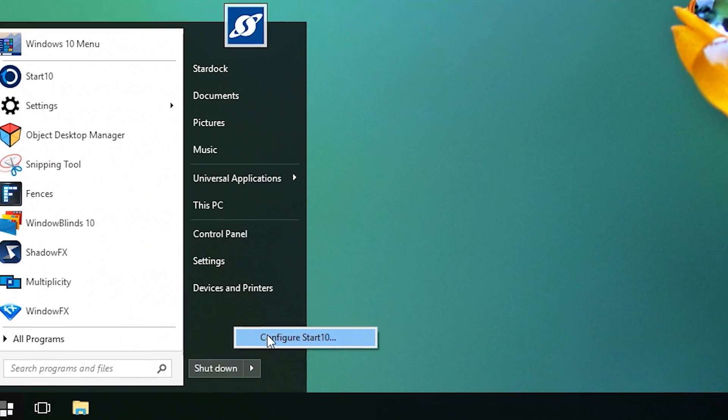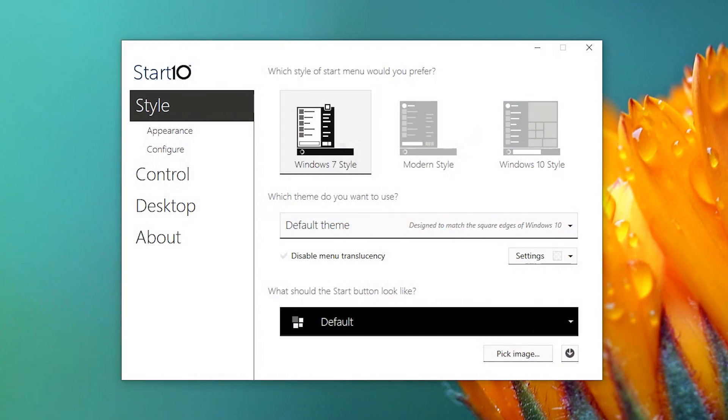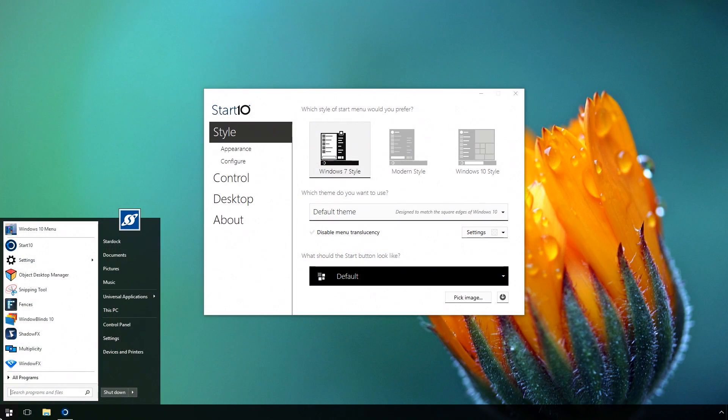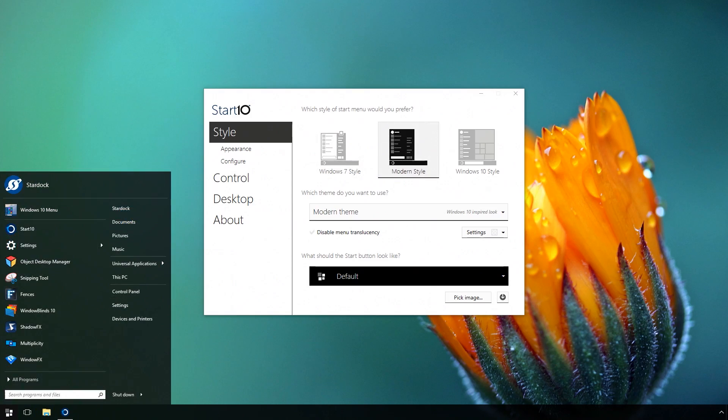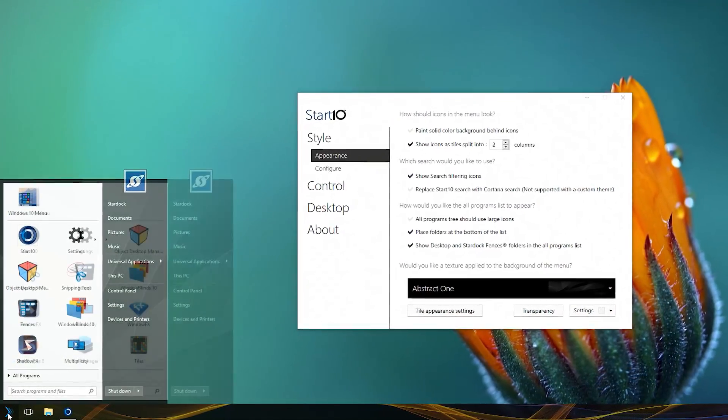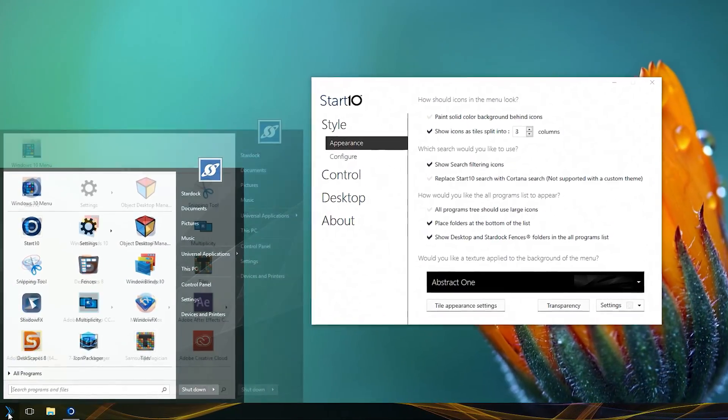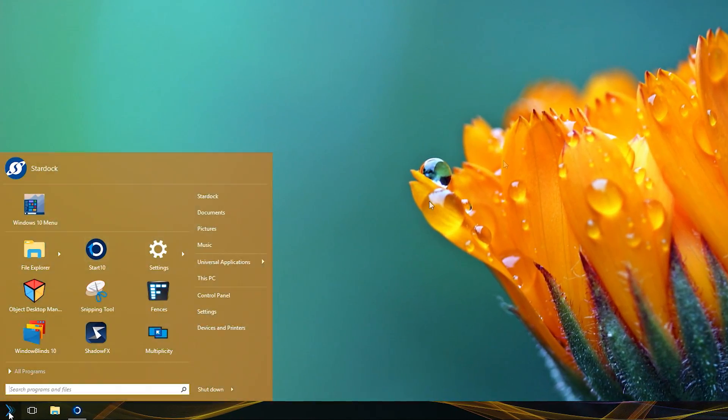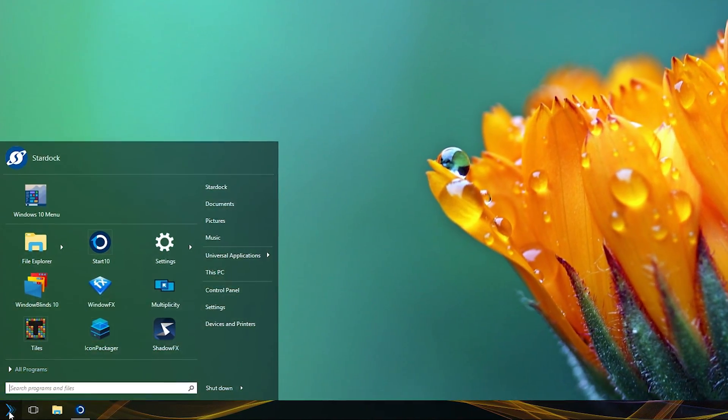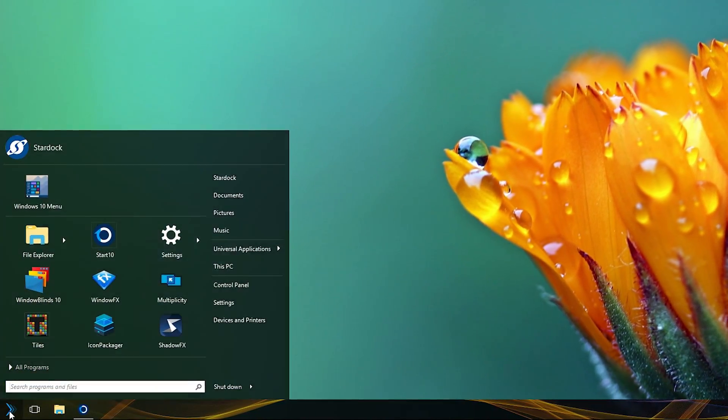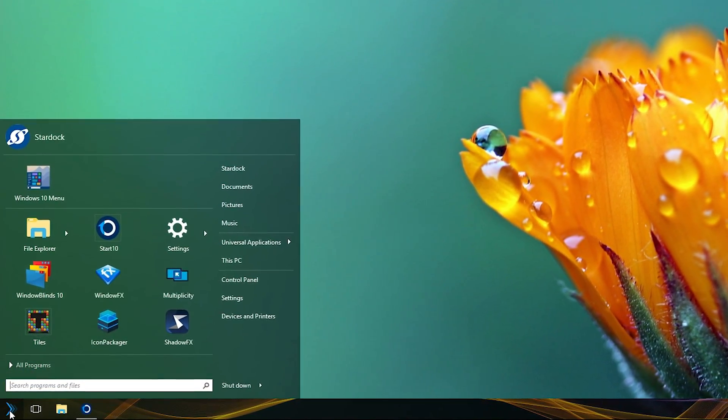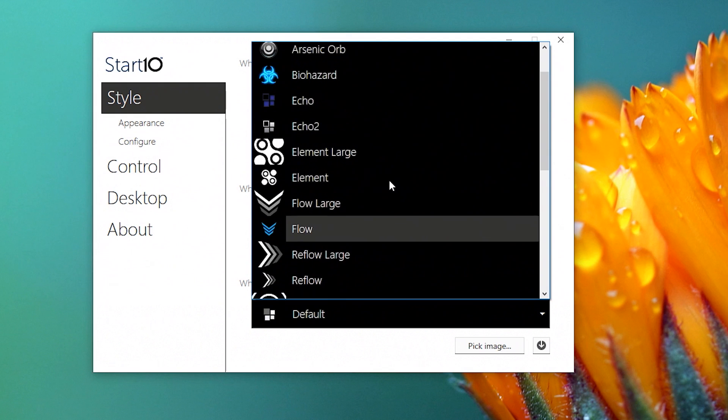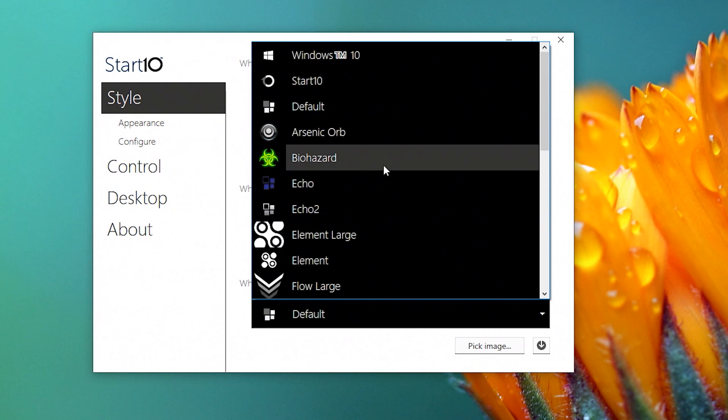Right-click anywhere on your menu to access the configuration options. Choose between a Windows 7 or modern style. Get the Start menu you want by changing layouts, colors, transparency, textures, and even the Start button itself.